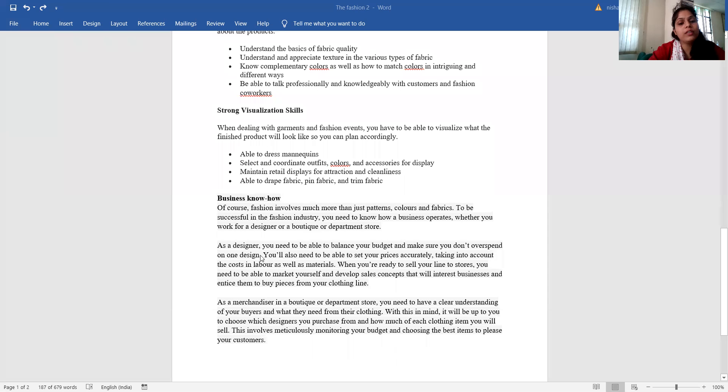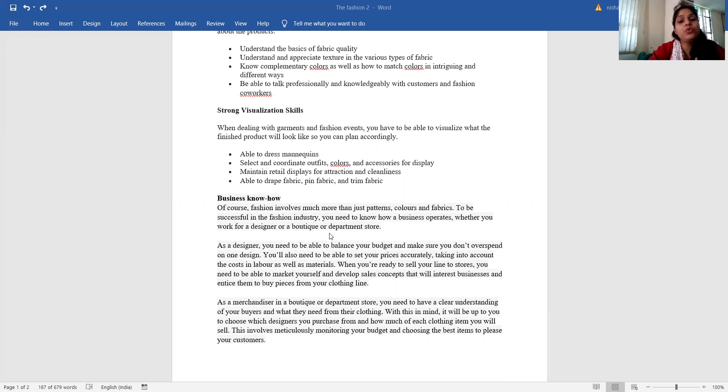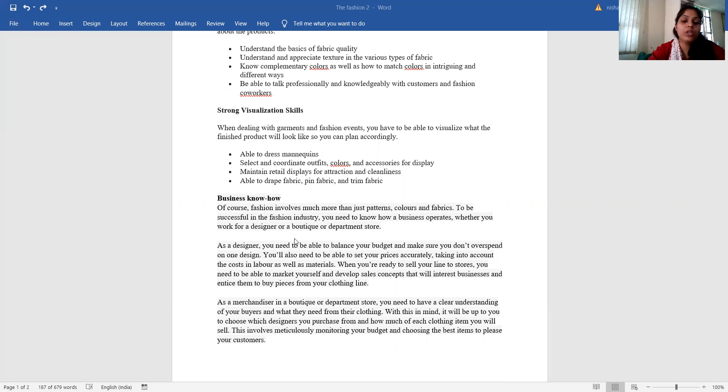Business know-how - of course, fashion involves much more than just patterns, colors and fabric. To be successful in the fashion industry, you need to know how a business operates, whether you work for a designer or a boutique or department store.